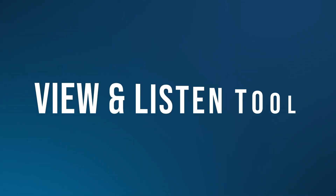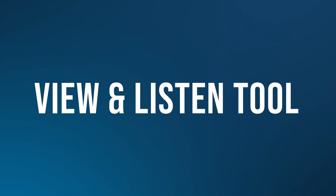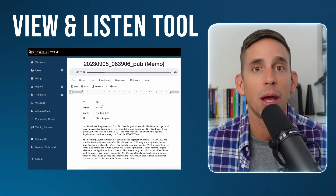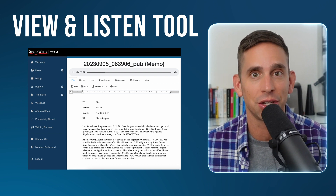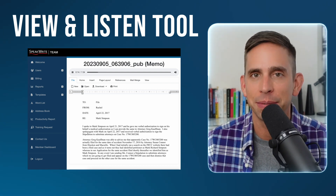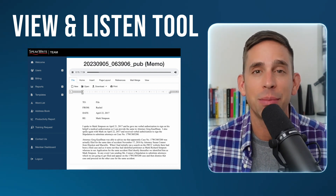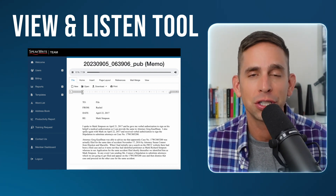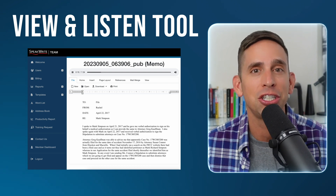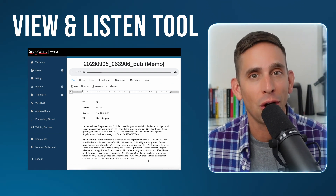Tool number three is our view and listen tool. This feature lets you review your completed document while listening to the recording. Easily navigate to specific sections by placing your cursor in the text and make the necessary changes you need on the fly.